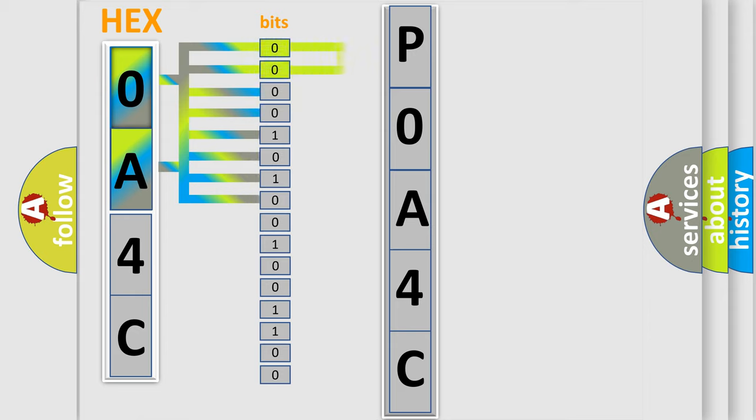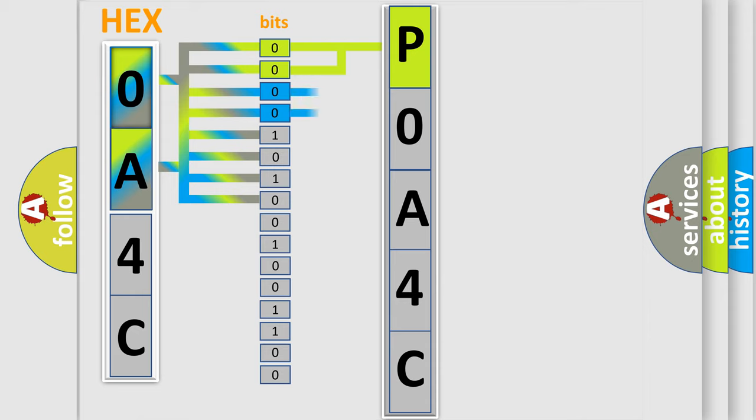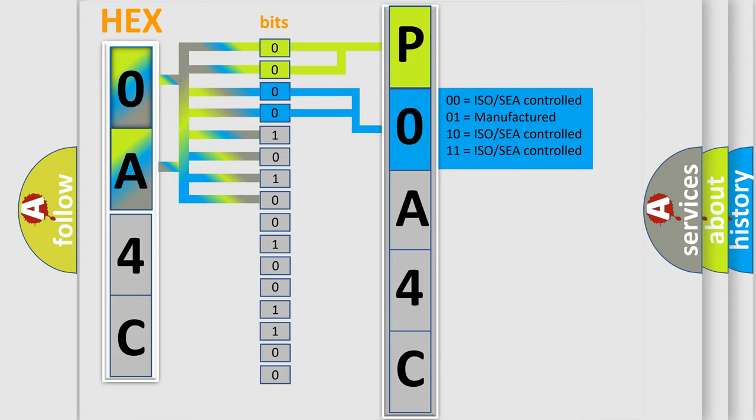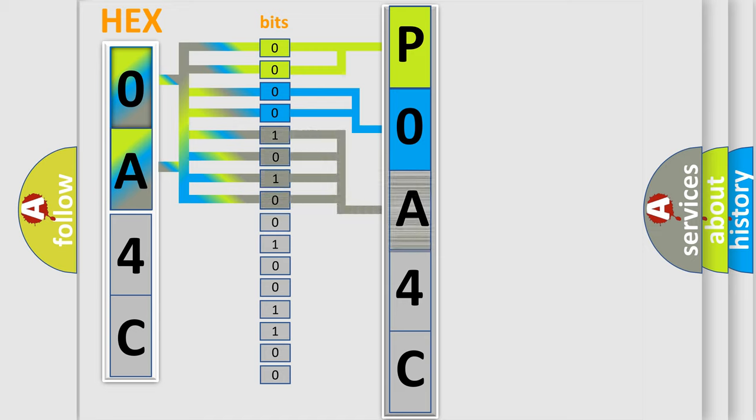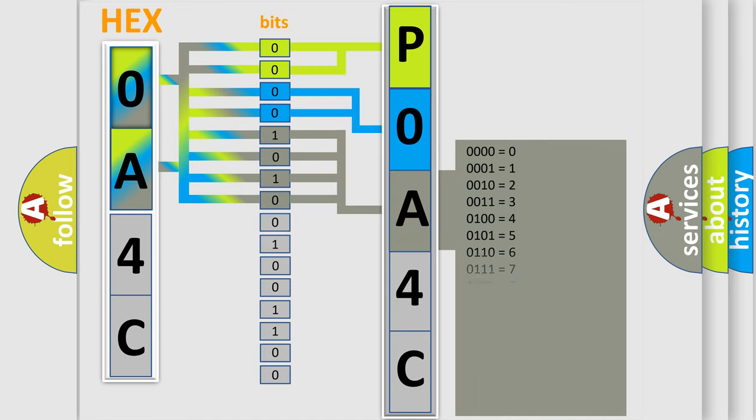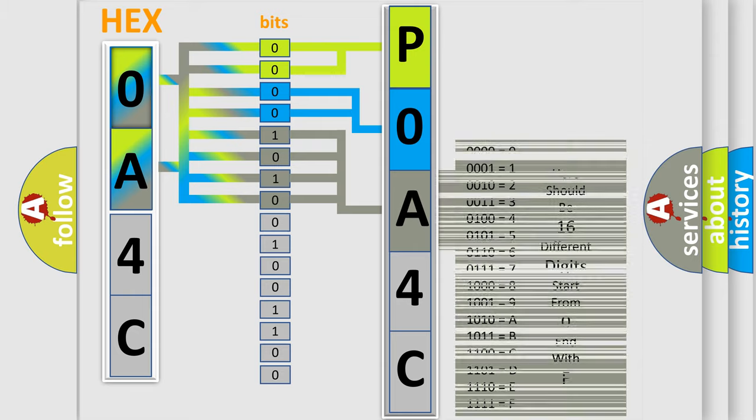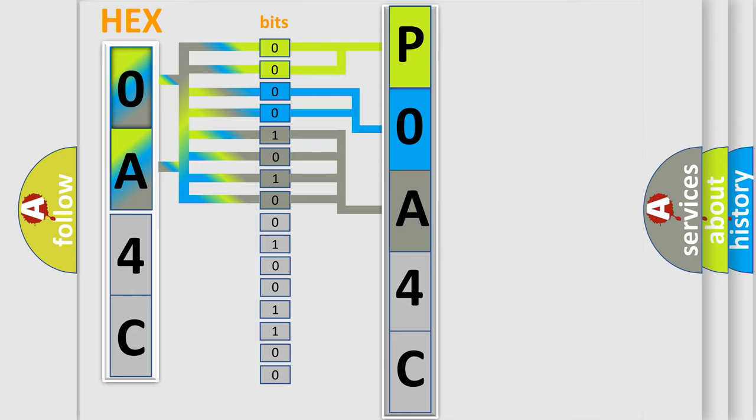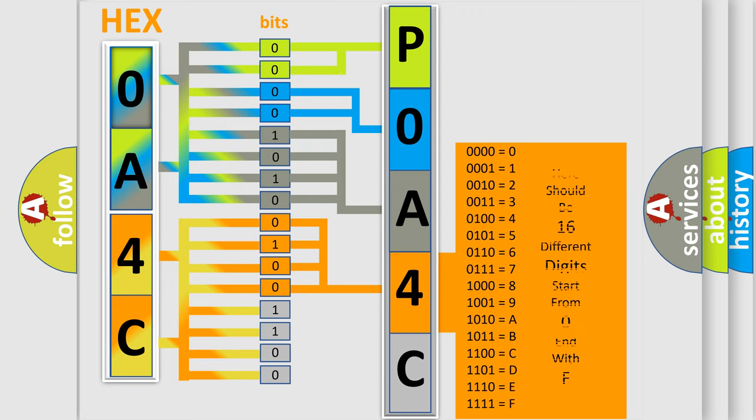By combining the first two bits, the basic character of the error code is expressed. The next two bits determine the second character. The last bit styles of the first byte define the third character of the code. The second byte is composed of eight bits. The first four bits determine the fourth character of the code, and the combination of the last four bits defines the fifth character.